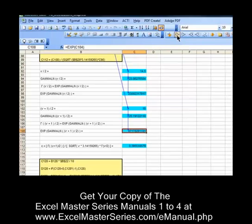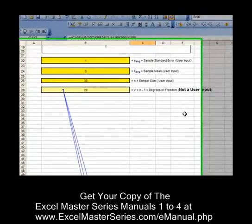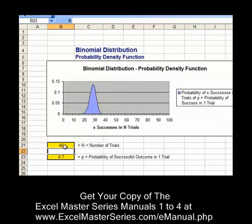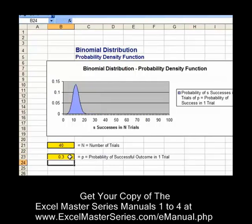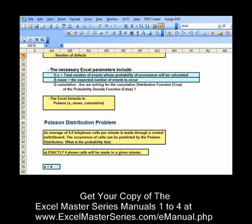Same with the t-distribution — we have three different parameters we're varying, and here I'm demonstrating how to verify the inputs, a very important process that you have to do for all of your graphs. Here's the binomial distribution — it's a fun distribution to graph. We're varying the two parameters: the number of trials and probability of success in each trial, and watching that interactivity reflected in the graph.